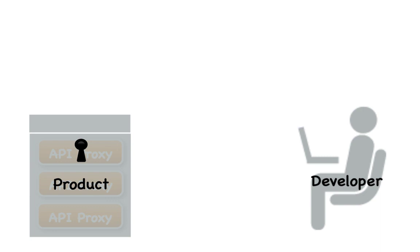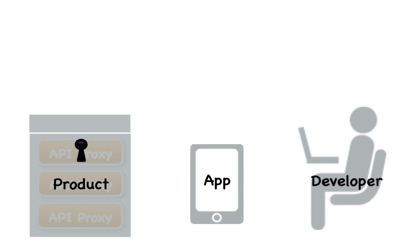The final step in enabling a developer to access your API product is to register a developer app. Again, if you have a developer portal, an app developer can register her app herself.